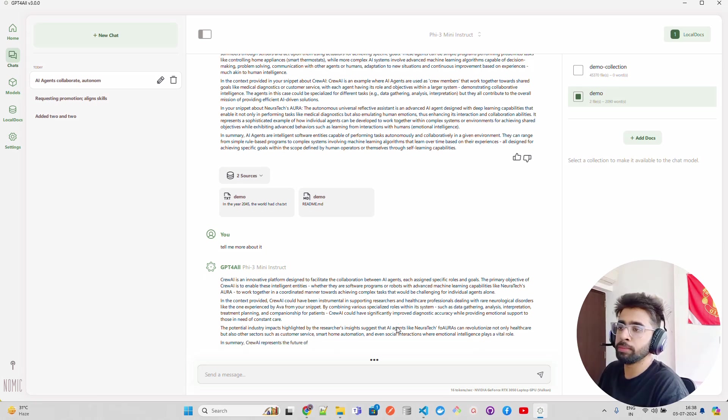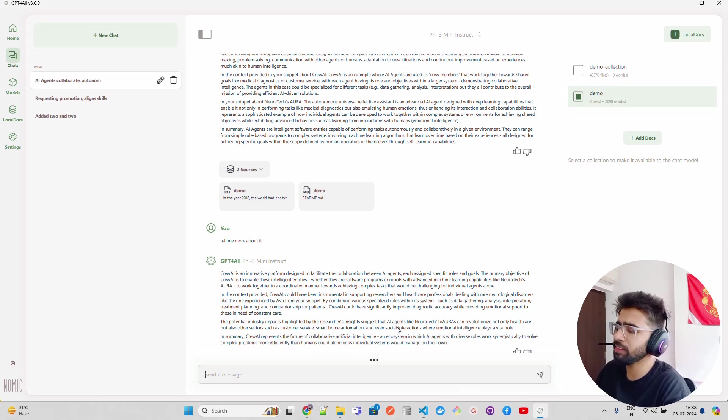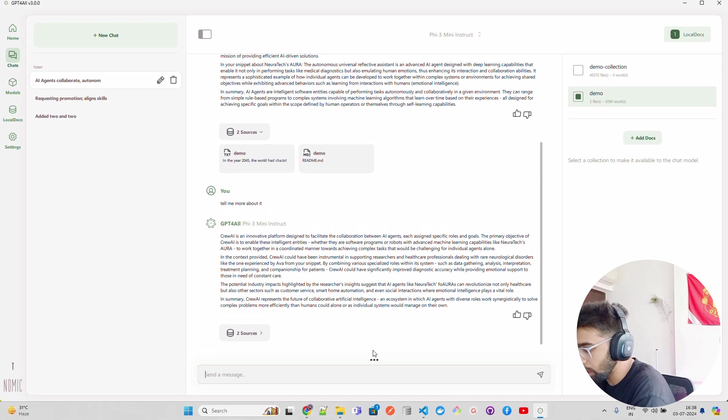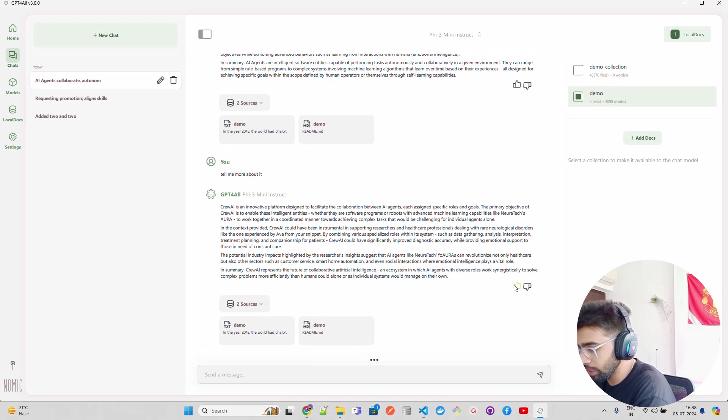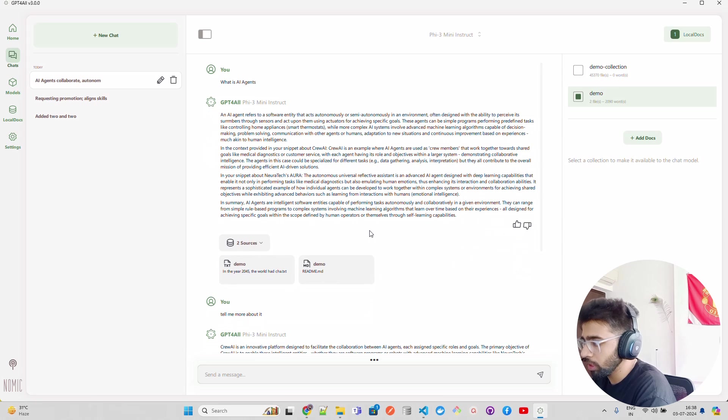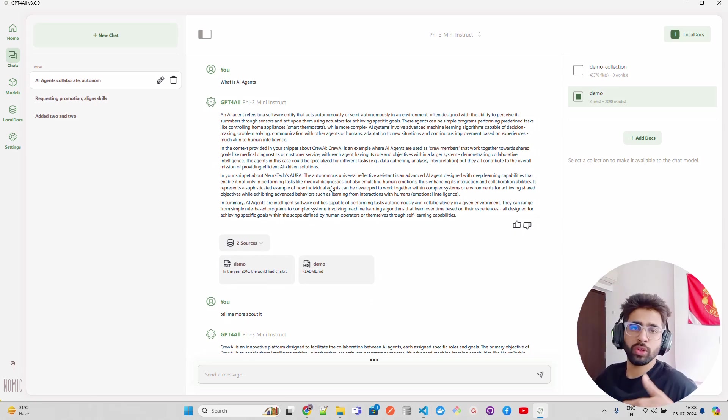Now you can see again the sources. You can again rate this and whatnot. So this is how you can interact and chat with your files locally using GPT4All. It's all free, you don't have to pay anything. It's an MIT license. You can bring up all the models, you can create local collections, and you can start chatting with it.